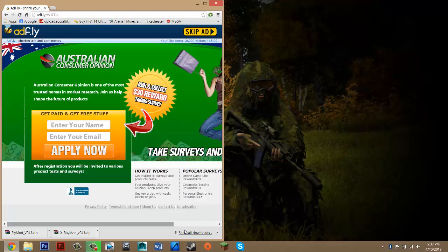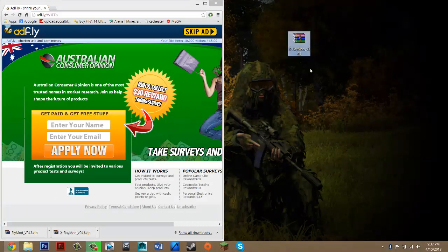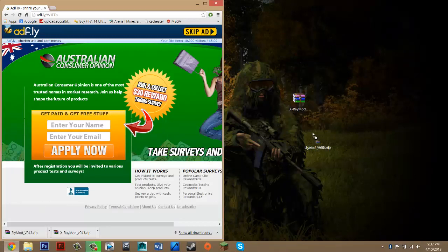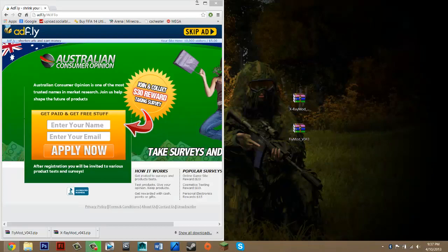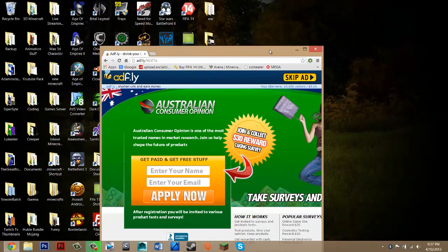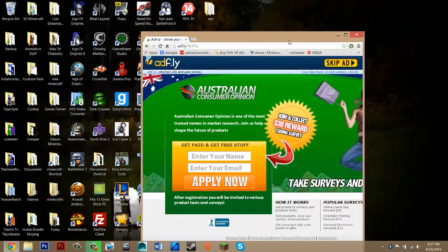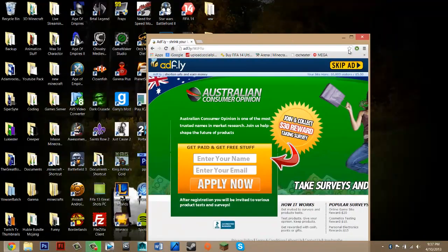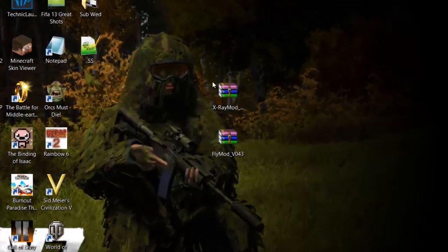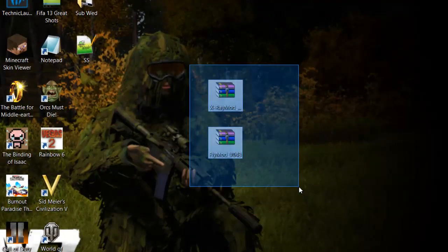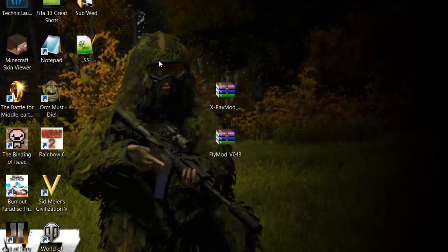Once you've got both files, locate your downloads. They're usually at the bottom of the screen in Google Chrome, and in any browser they usually just pop up. Drag them to your desktop. Don't worry if they're not in the icon form shown — they should probably appear as a zip file if you haven't used the utility before.